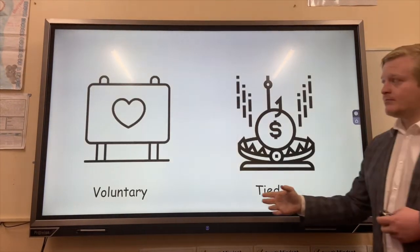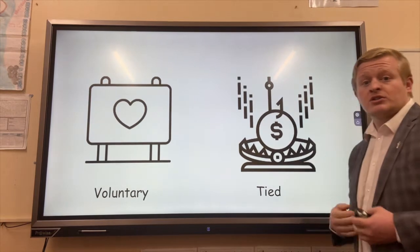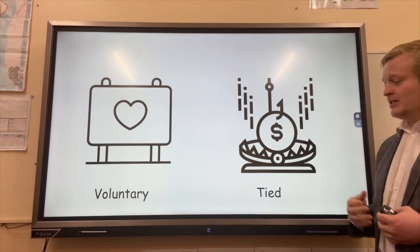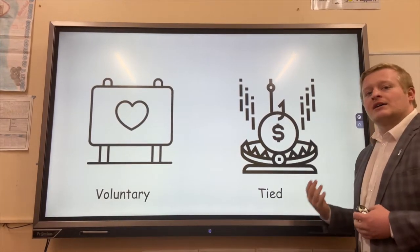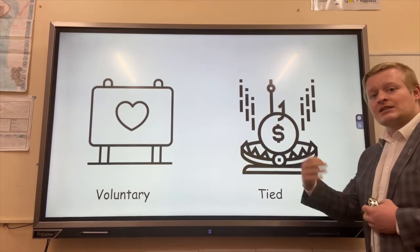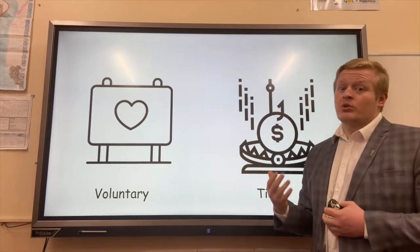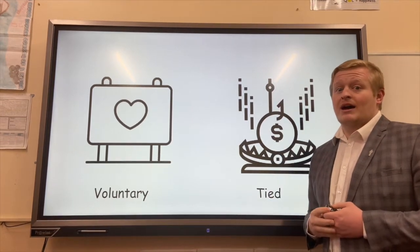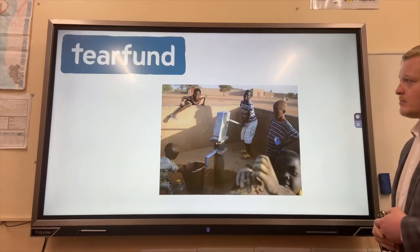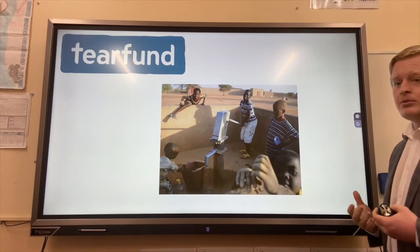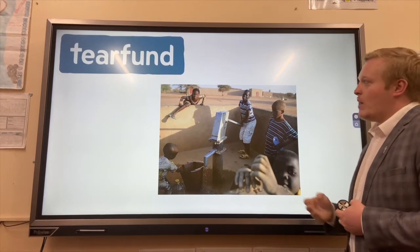Aid can be voluntary, so it can be given without any repercussions — it's just done as a nice thing. There can also be tied aid, where aid is given to a country with the promise that they would eventually pay it back in some shape or form.